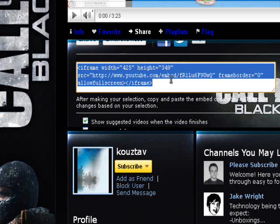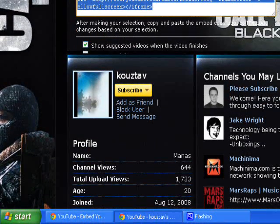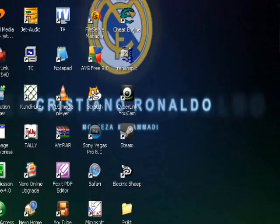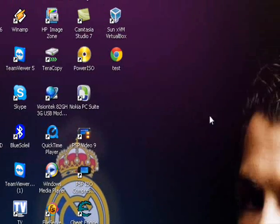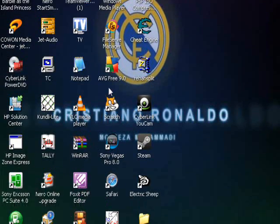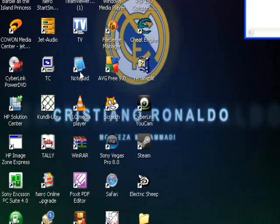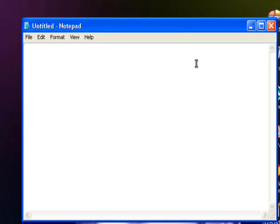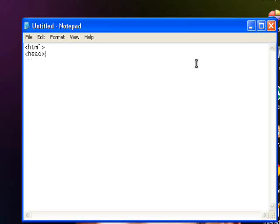You want to open up any text editor or Dreamweaver. You want to type a simple HTML structure: head, title.